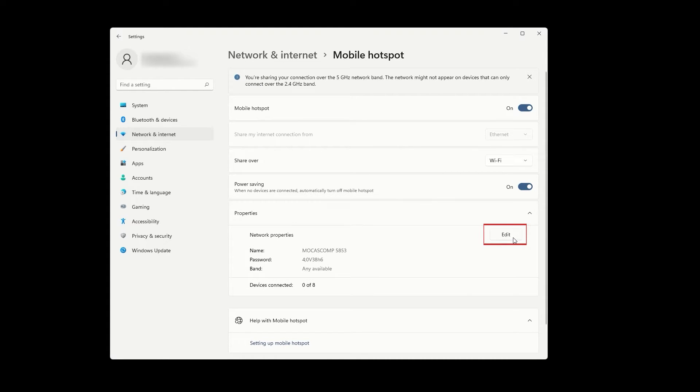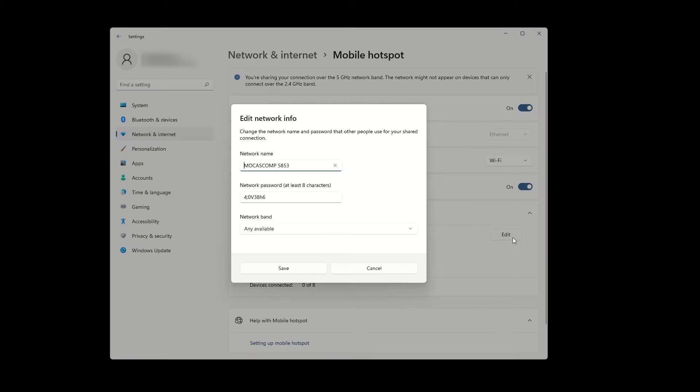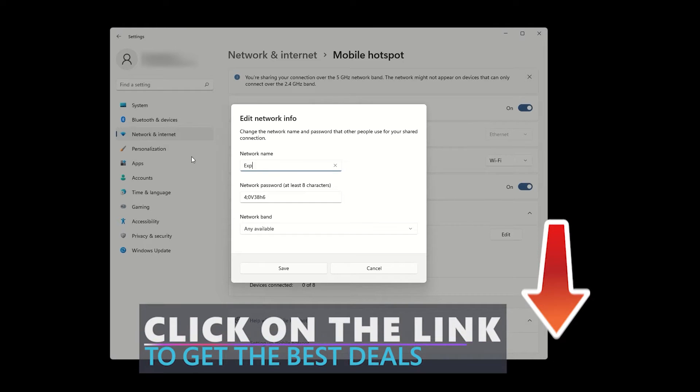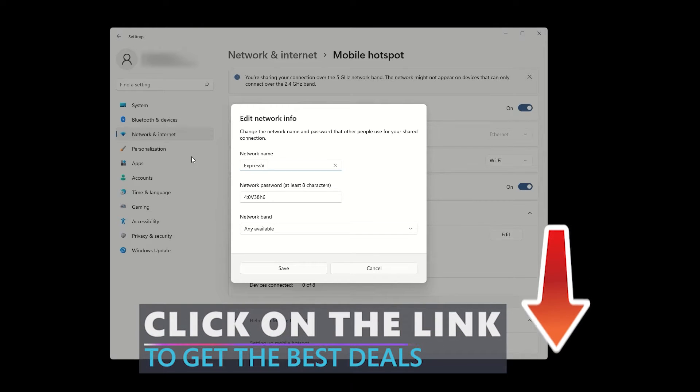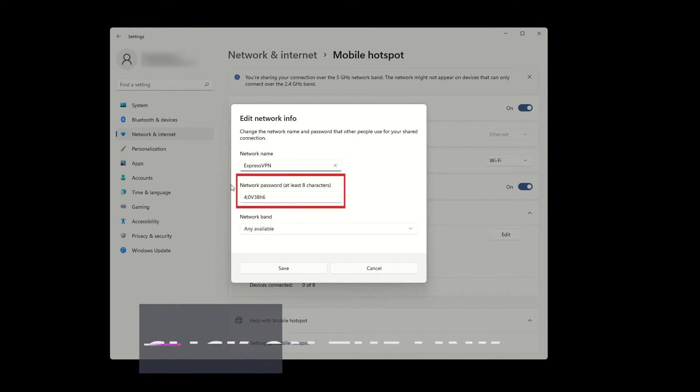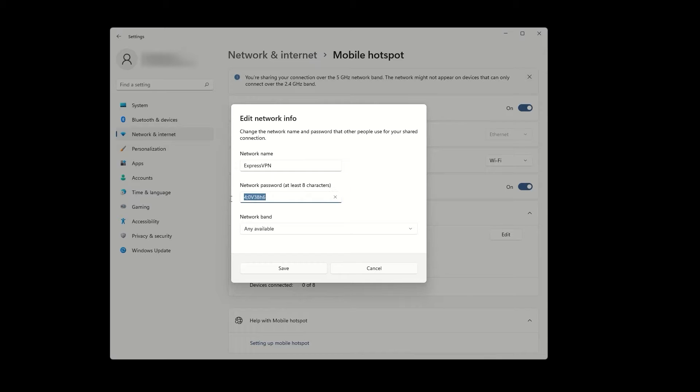Underneath these options, press edit to set a name and password for your VPN hotspot. For example, let's say we set the name to ExpressVPN since we're using that for this tutorial. Make sure to create a strong password that includes numbers, letters, and various symbols. After setting up the name and password, click save.